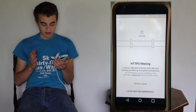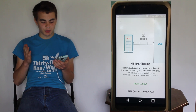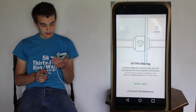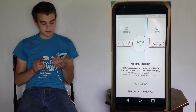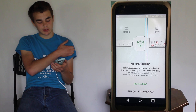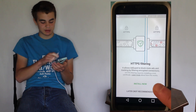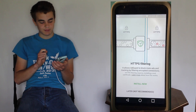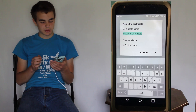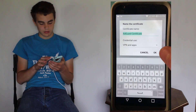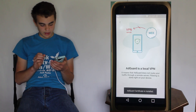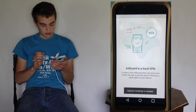HTTPS filtering allows AdGuard to block more ads and tracking by filtering encrypted connections. HTTPS filtering requires installing a root certificate, and we're going to do that because it's recommended. You may have to put in a password. And it says it's installed.